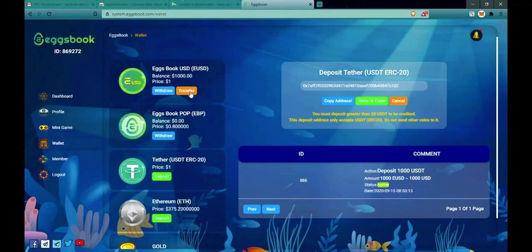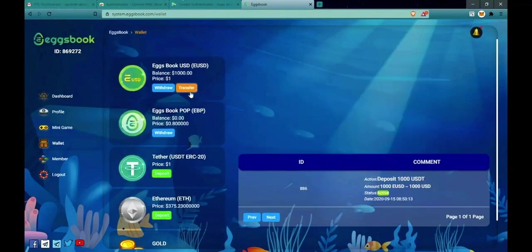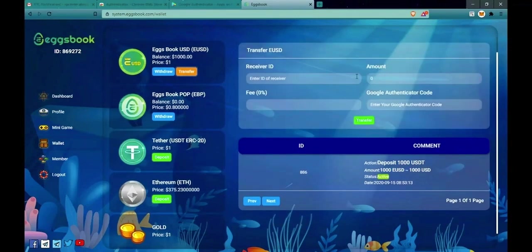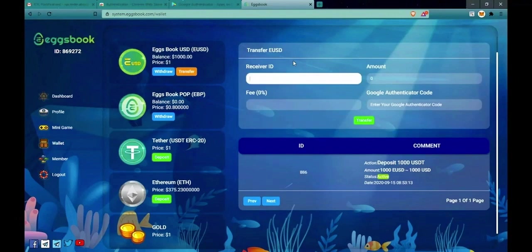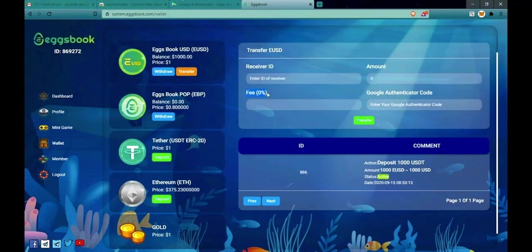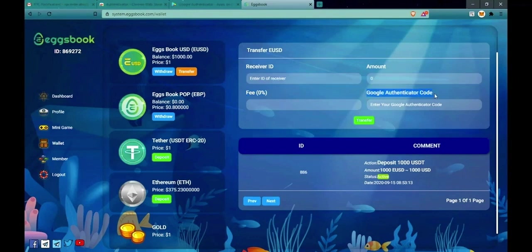To conduct transfer protocols, you click on Transfer. Fill in the recipient's ID. In amount, fill in the transferred amount. Transfer fee is 0% and Google Authenticator code should be filled in here.